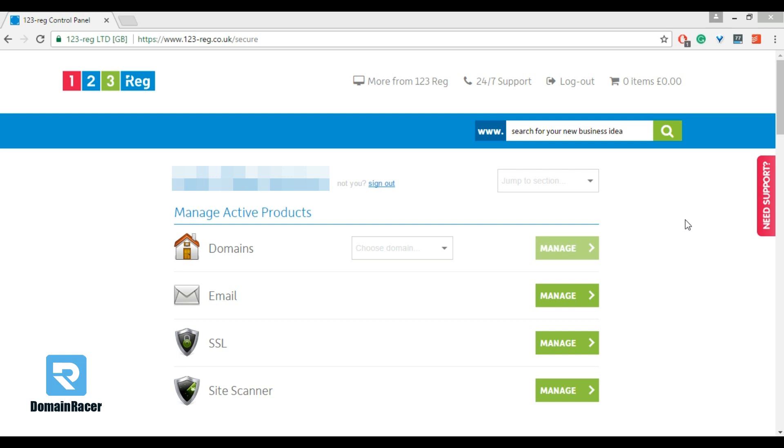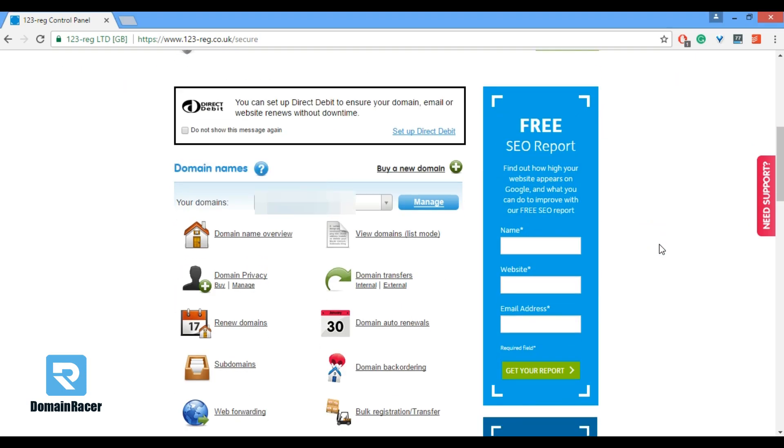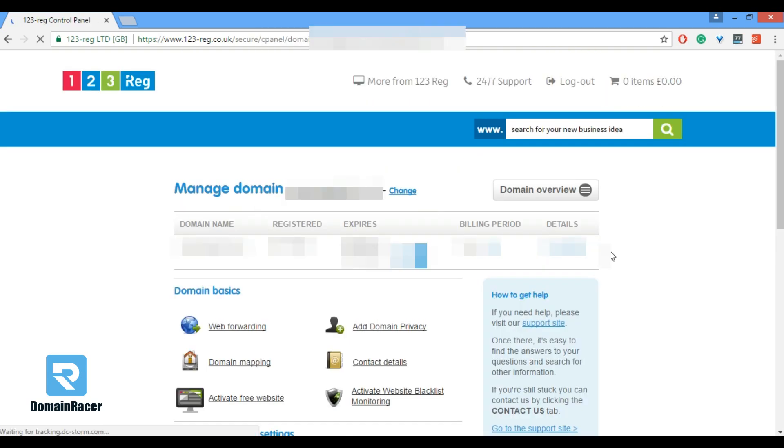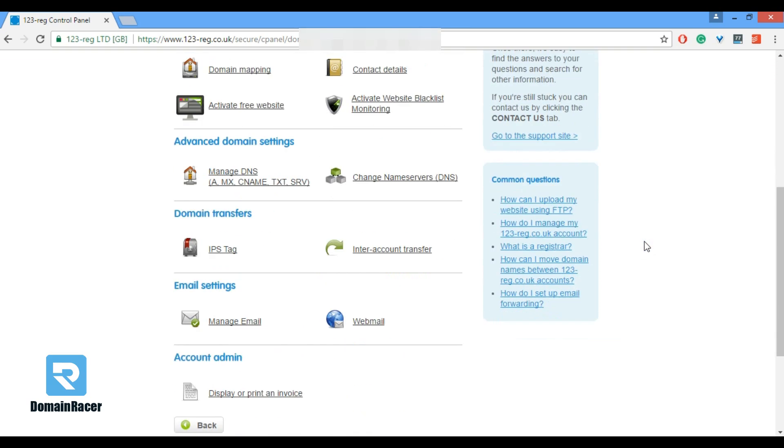After that you have to just go down and in the domain section you have to select your domain name and click on manage button. After that you have to just go down.